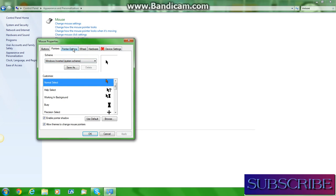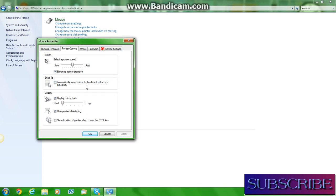Once you press Apply, don't press OK yet. You want to check this on pointer trails and have it at short, and then press OK.